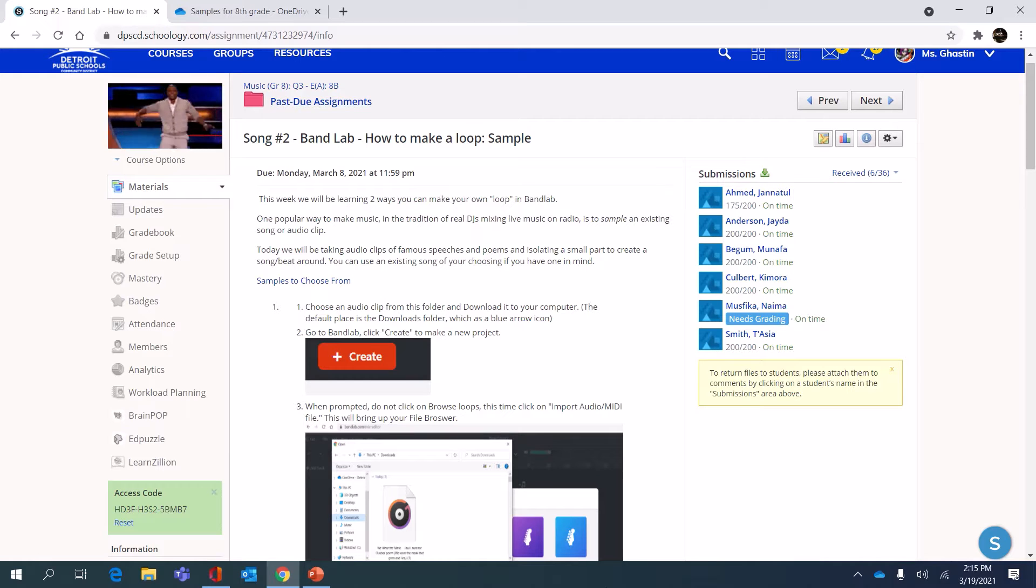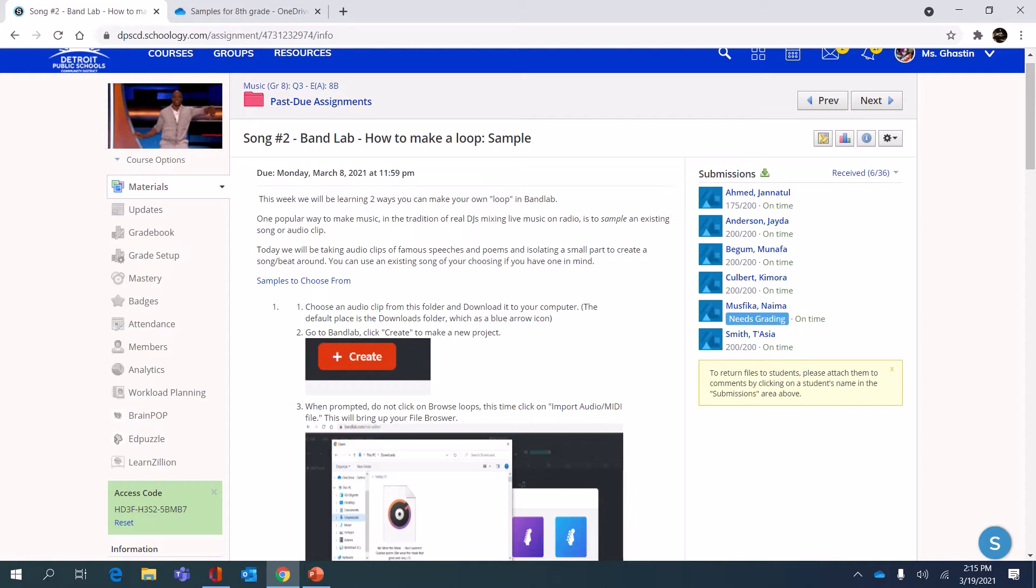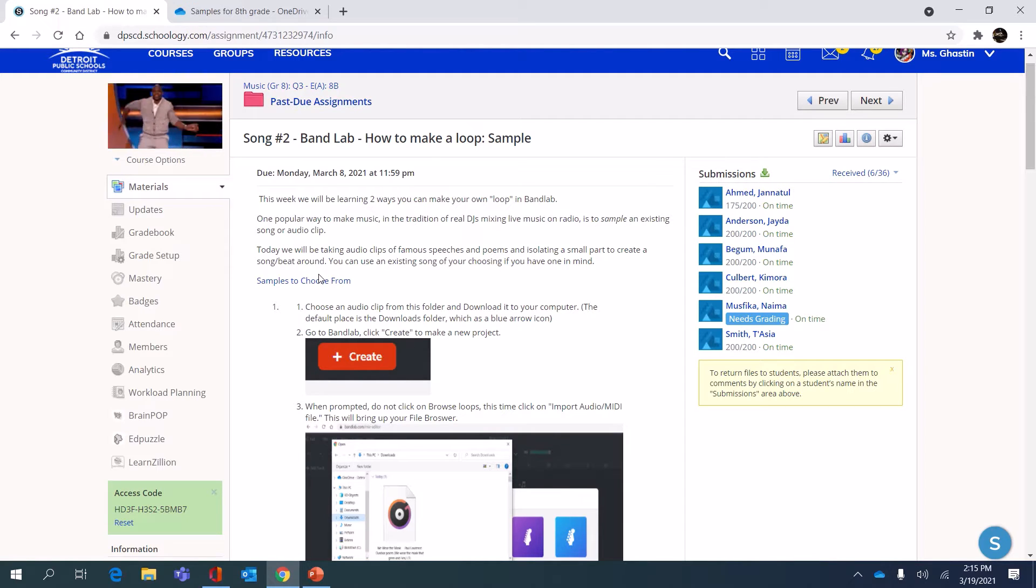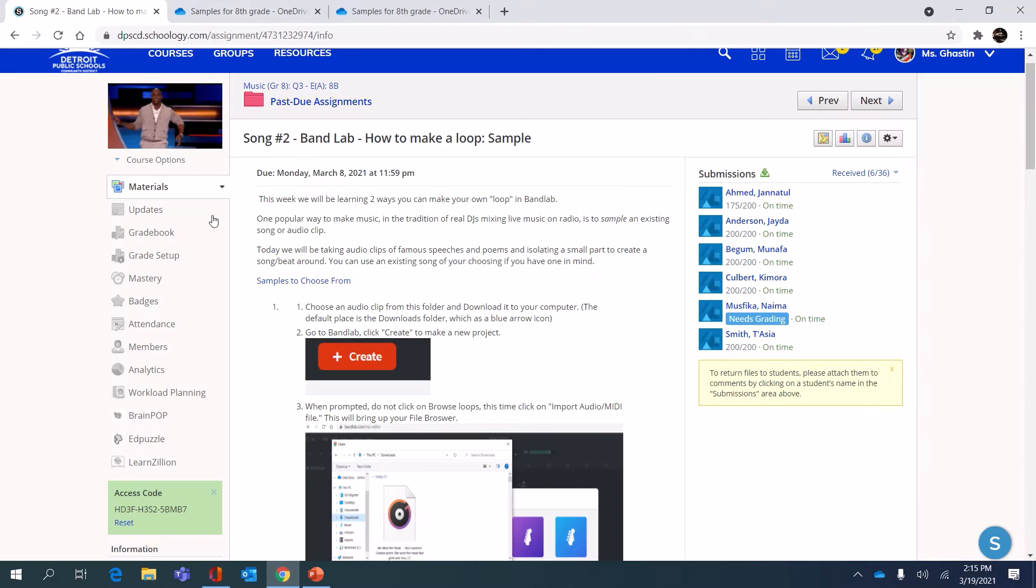Hello eighth grade! In this video I'm going to show you how to make your second song where we practice sampling. In the assignment link you'll see a folder with some examples of different audio clips you can sample.